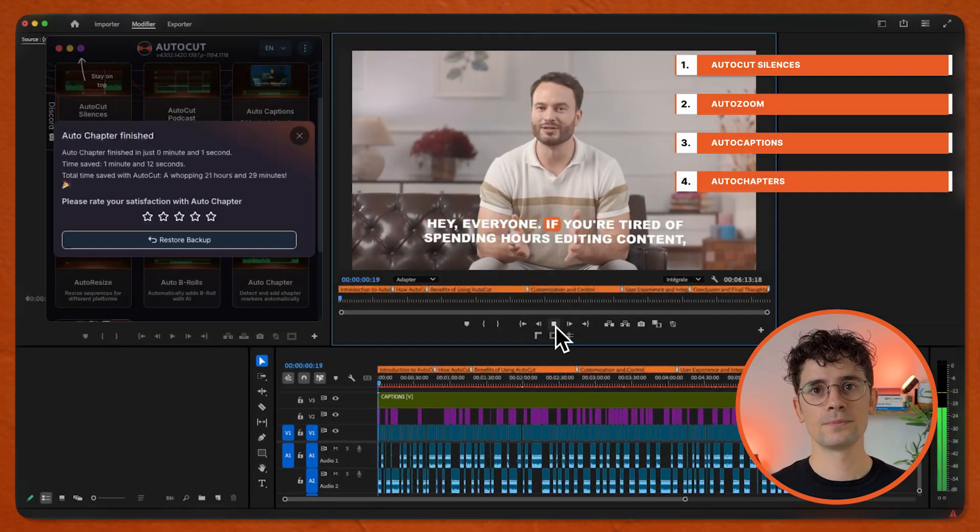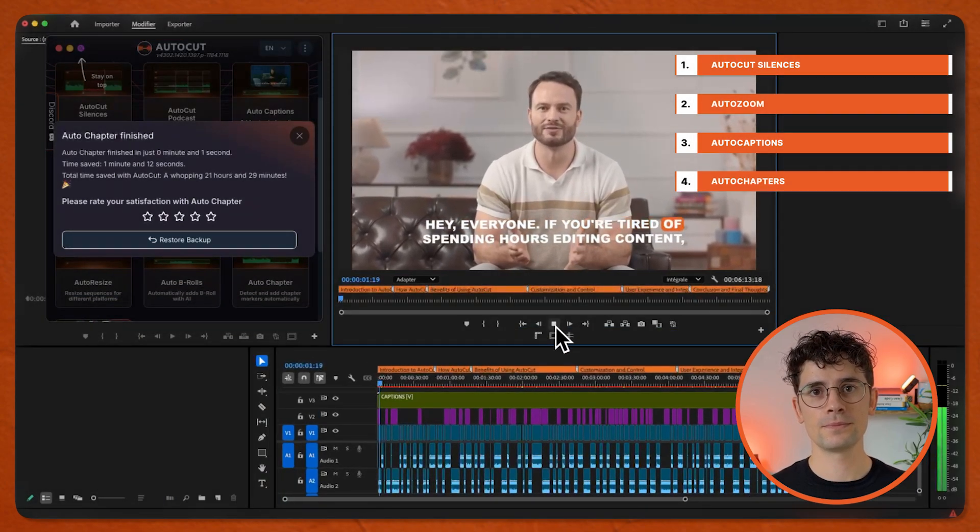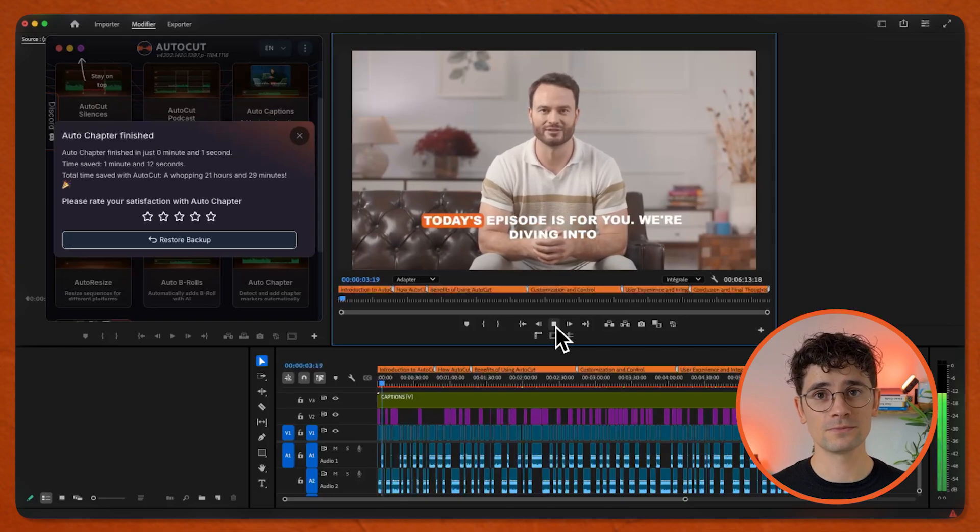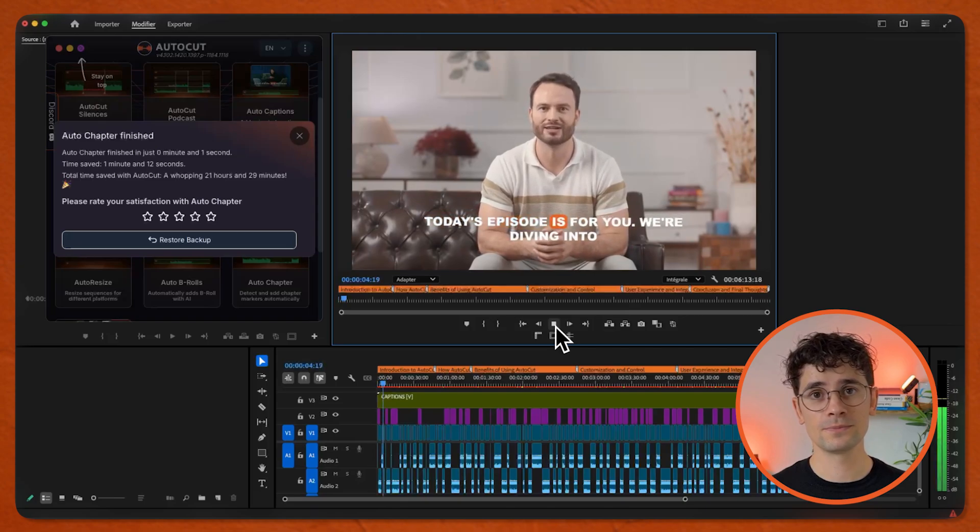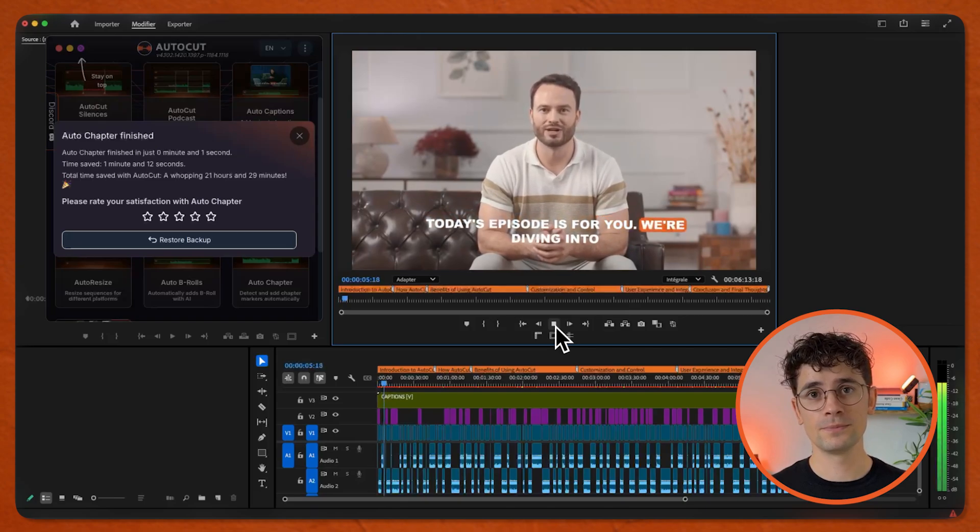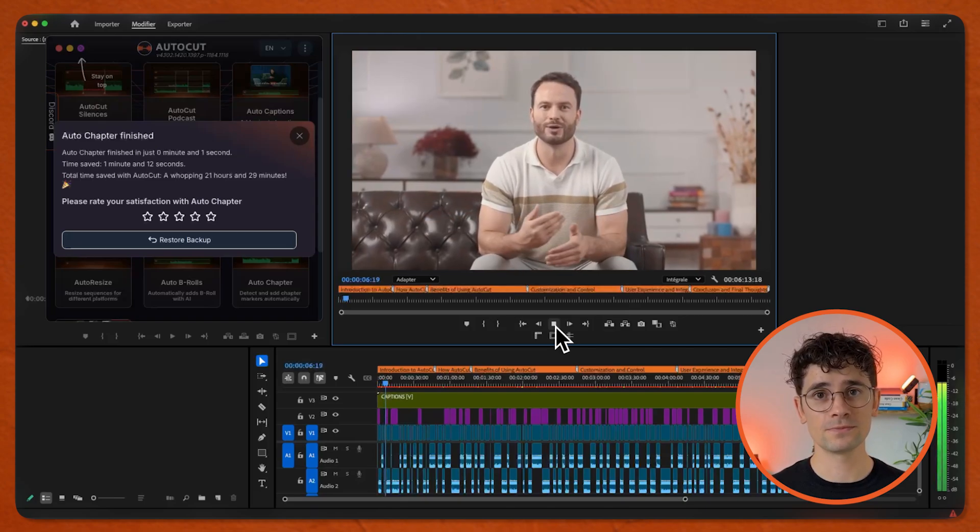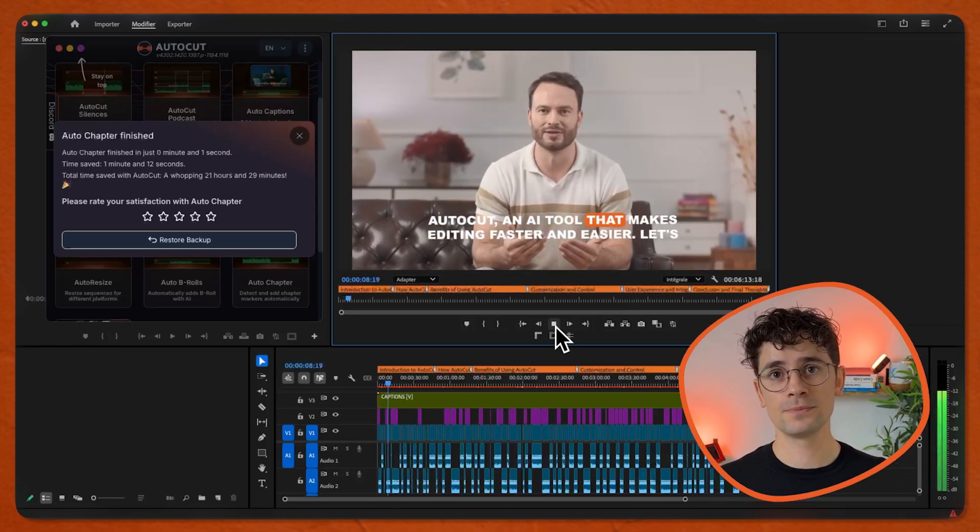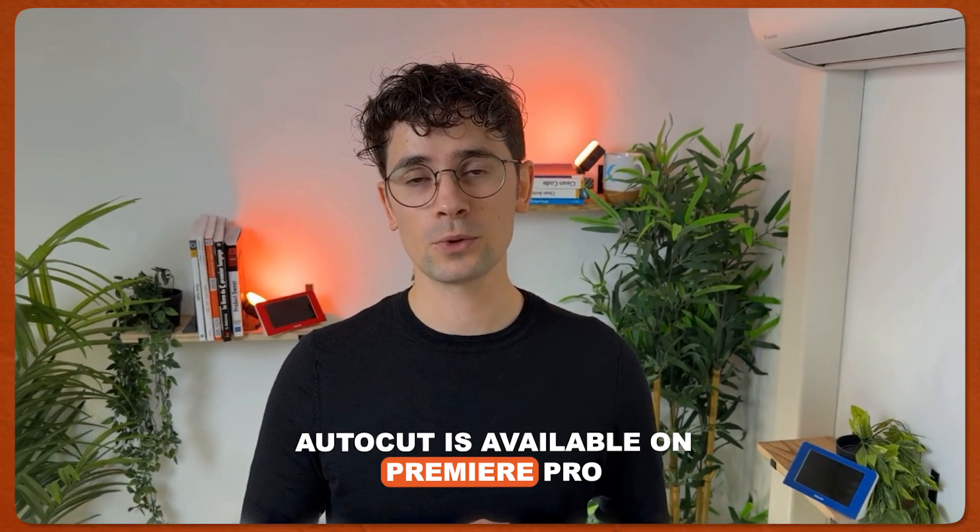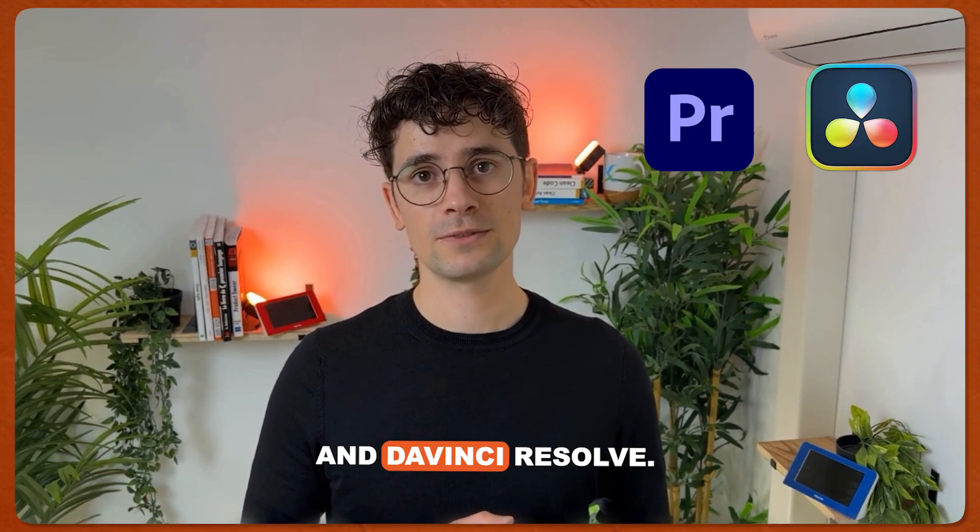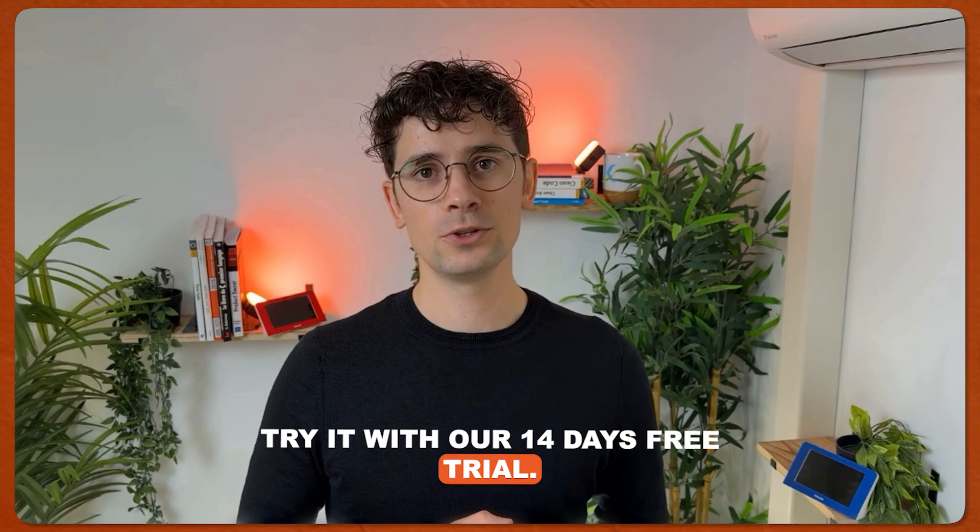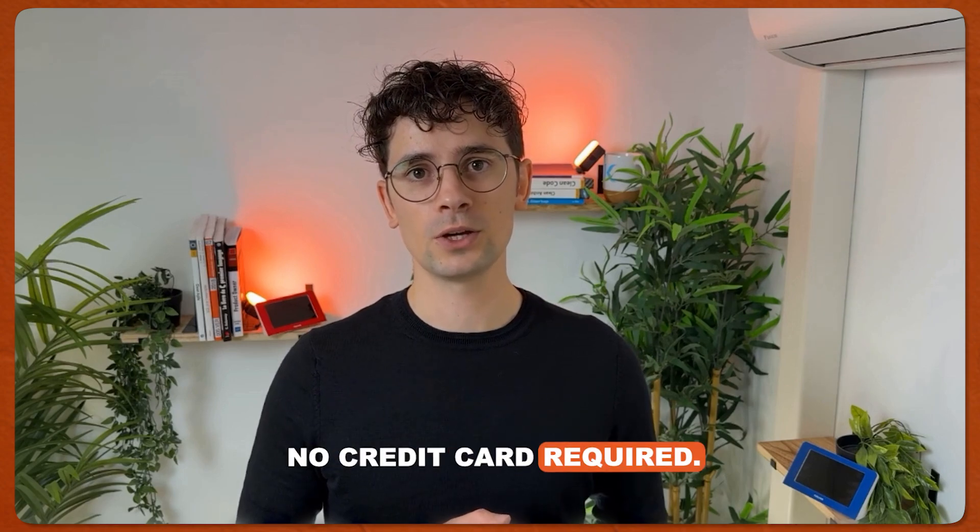Hey everyone, if you're tired of spending hours editing content, today's episode is for you. We're diving into AutoCut, an AI tool. AutoCut is available on Premiere Pro and DaVinci Resolve. Try it with our 14-day free trial, no credit card required.